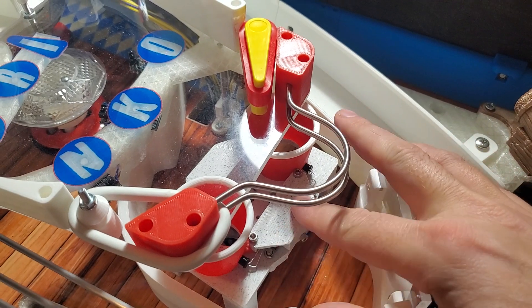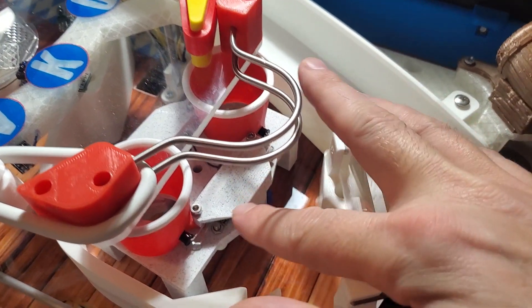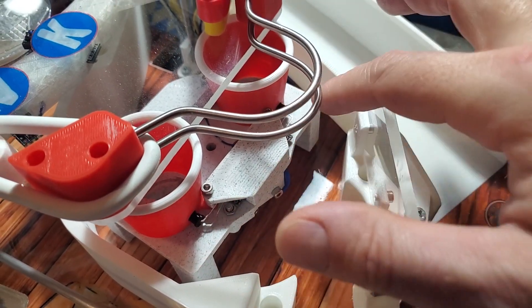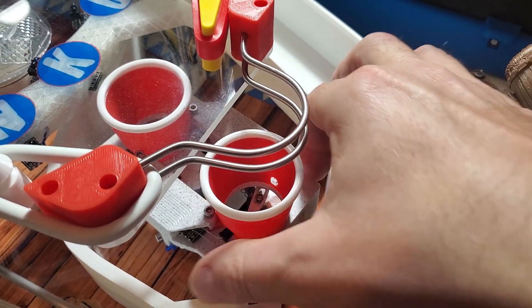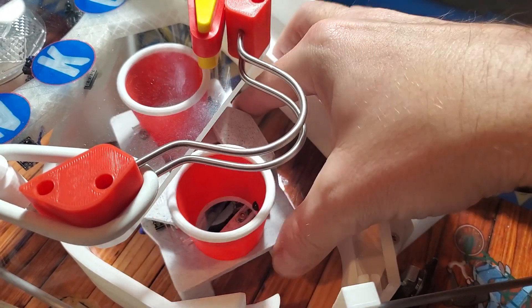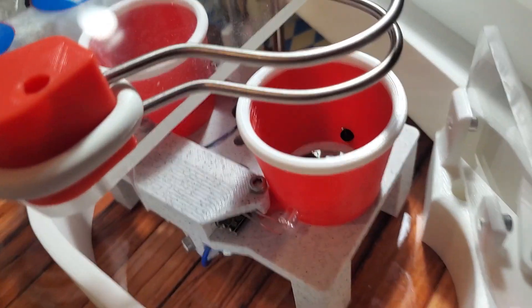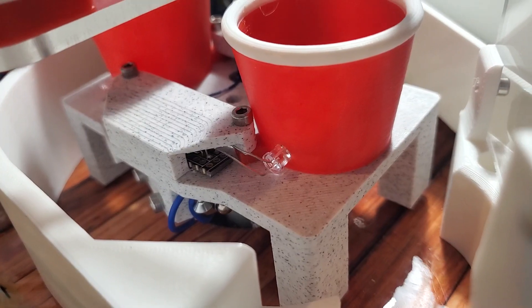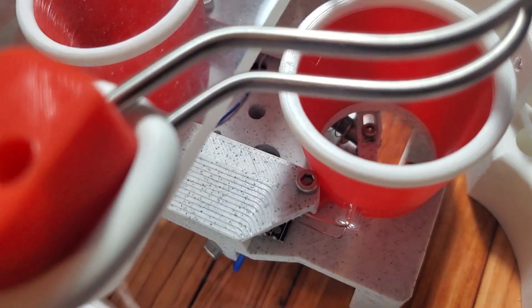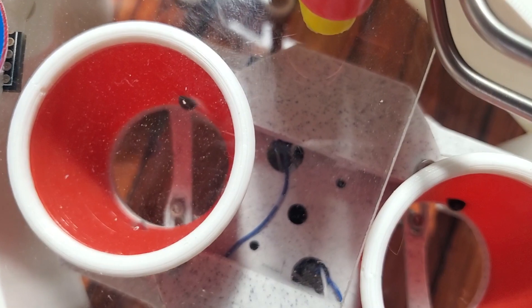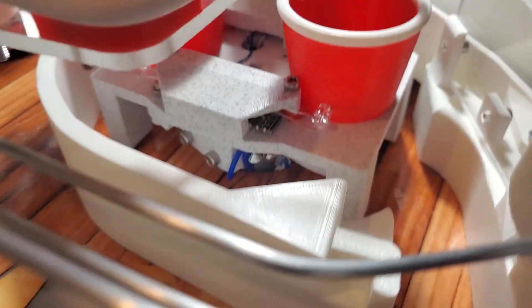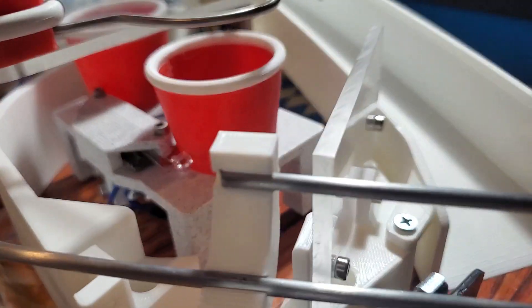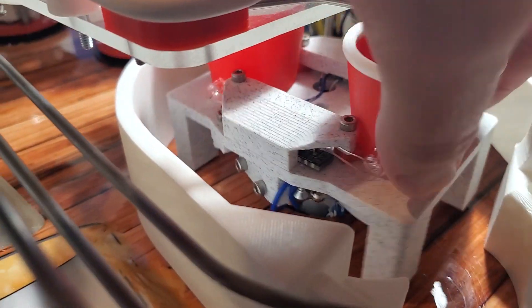I printed a little protector here to protect the electronics. You can see the optos, the two receivers right here. And on the other side, I've got the transmitters. Those are all wired up to a circuit board with resistors and whatnot. And the wires all go down the shaft of the table, which it's hard to see, but there's a hole in the playfield there.